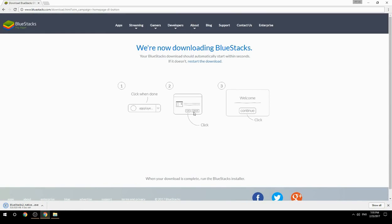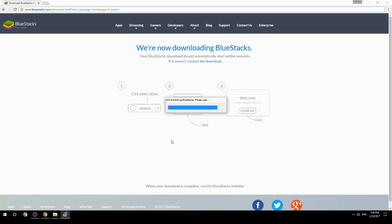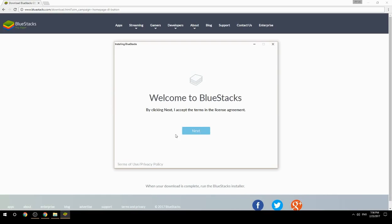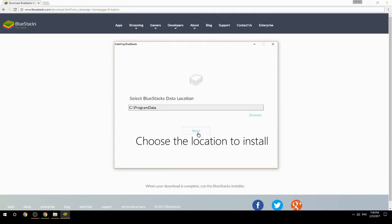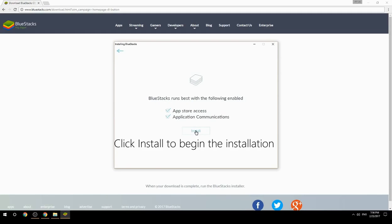Run the downloaded file, choose the location to install, then click Install to begin the installation.